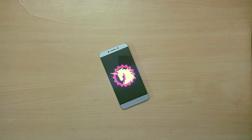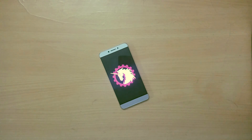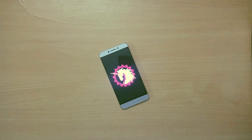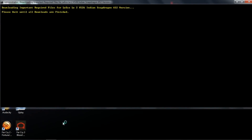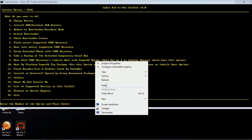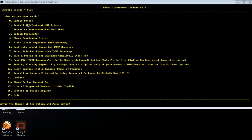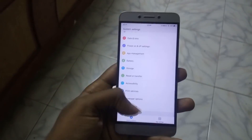In order to install the custom ROM, you need to have the latest TWRP recovery installed on your device. I will leave a link to the latest TWRP recovery and a tutorial video on how to unlock the bootloader and install custom recovery on the LeEco Le 2. If you haven't already installed the recovery, check them out.